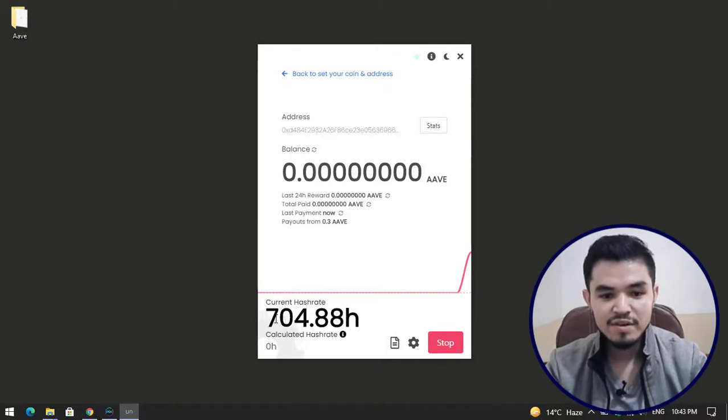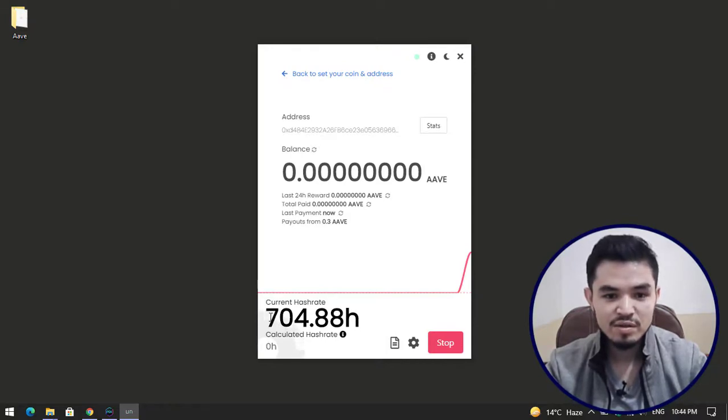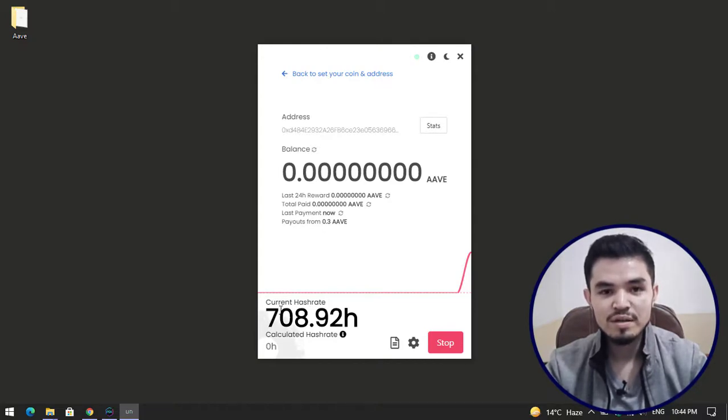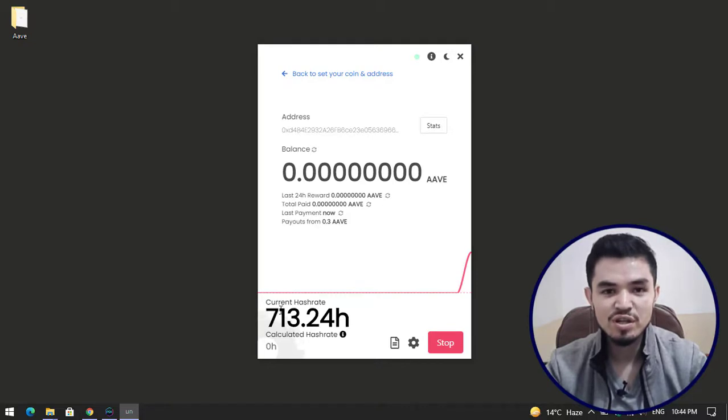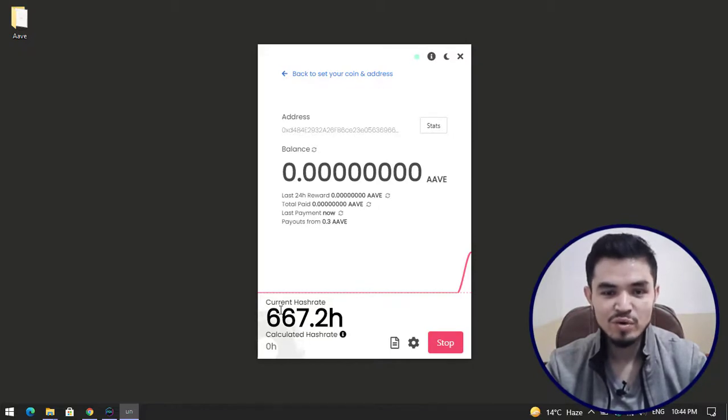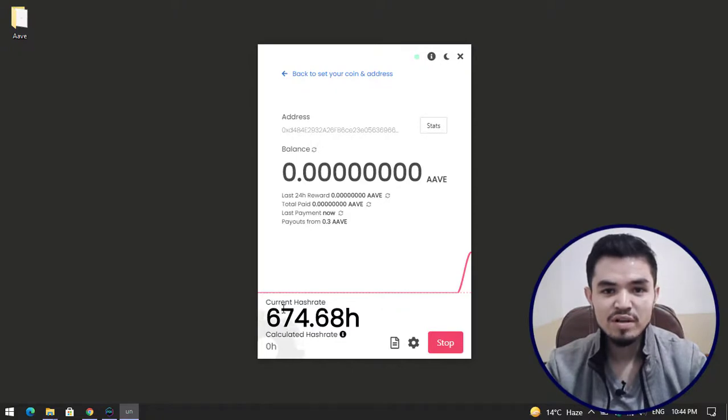This is the way you can mine Aave or any other cryptocurrency on your Windows PC using the unMinable miner tool. I hope you enjoyed watching this video. If the video was useful, thumbs up the video, share your nice comments in the comment section below, and please subscribe to the channel to reach 1k subscribers. Thanks for watching this video, I will see you in the next one.